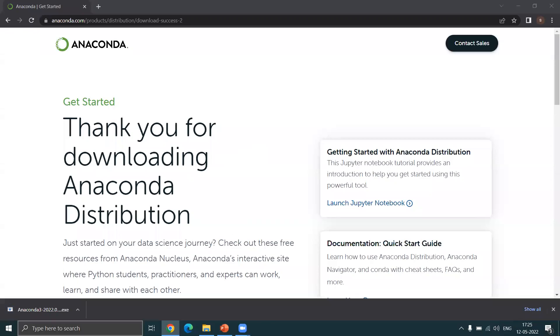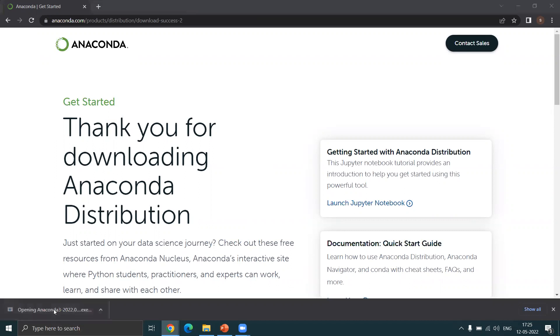Okay, so the download is done. Let me just click on it and we can launch it.